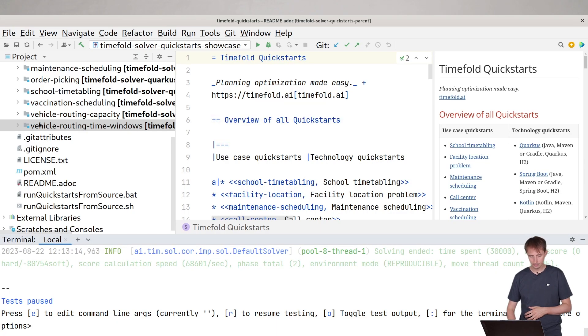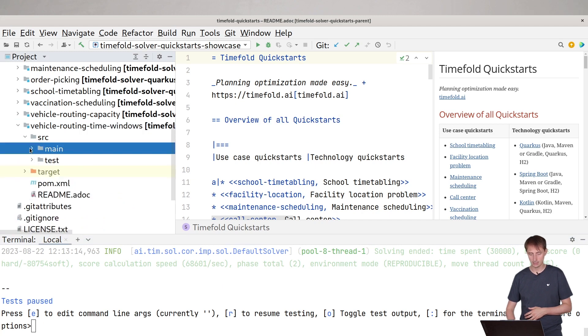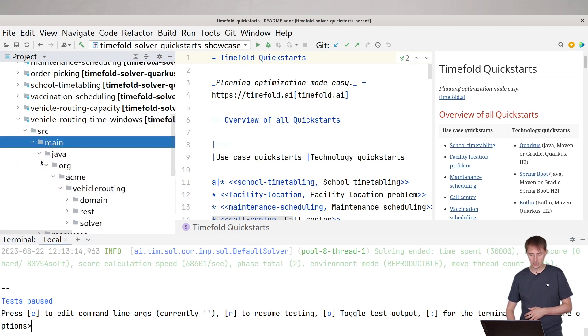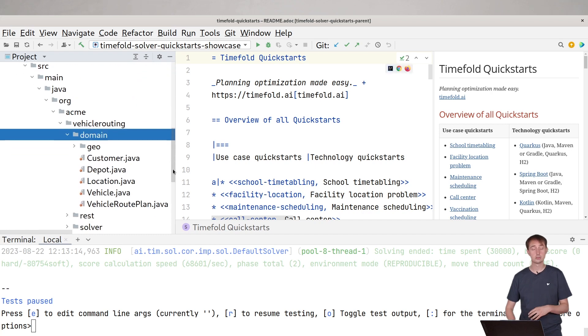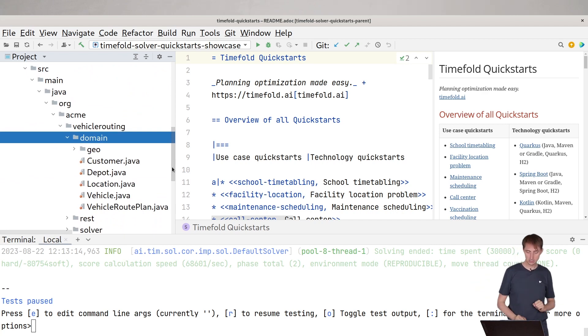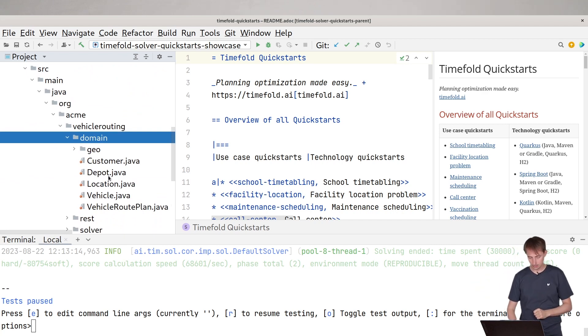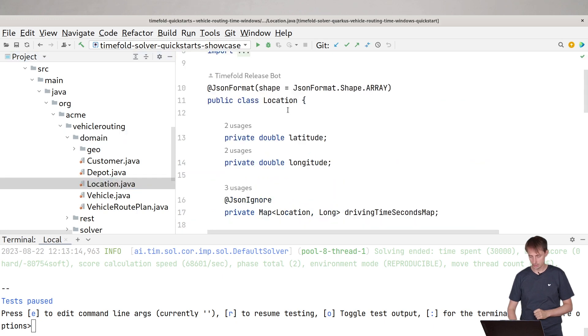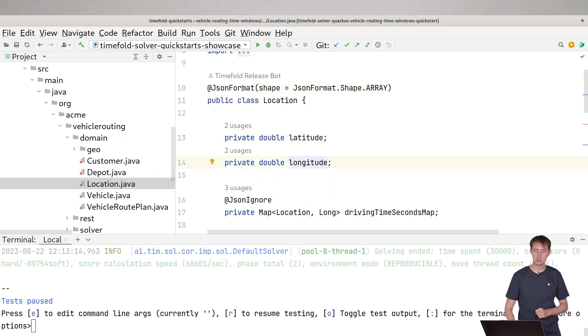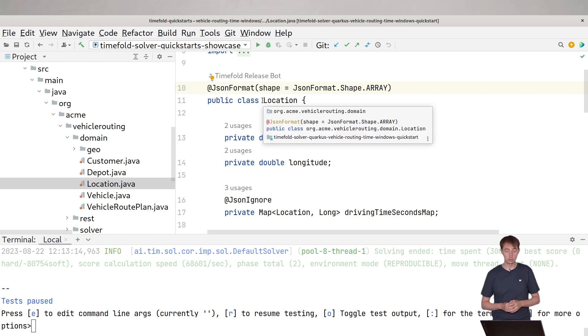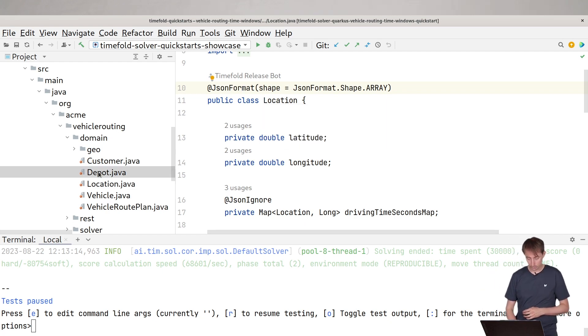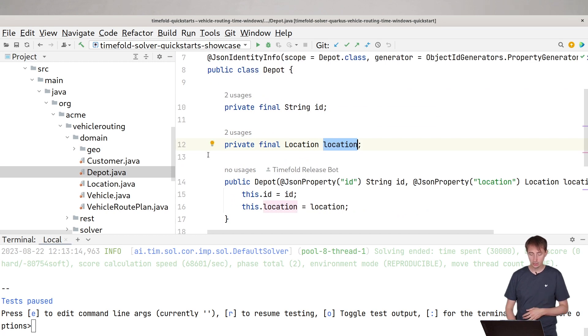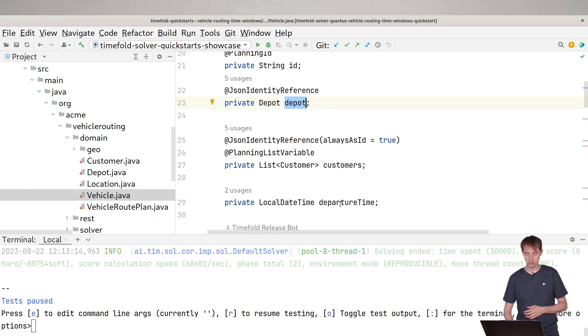How does it look like in code? Let's go back to the code here. We go here into vehicle routing with time windows and let's take a look at the domain classes. So the domain classes are basically what's coming in as JSON. The data comes in as a JSON file. We solve it and we send it back as a JSON file. In these domain classes, we have a location. You can see that's a latitude and a longitude and it has a bit of JSON annotations to make sure our JSON looks pretty.